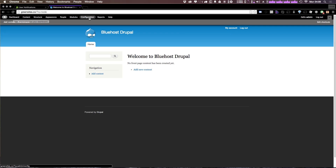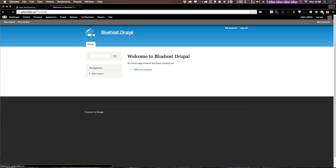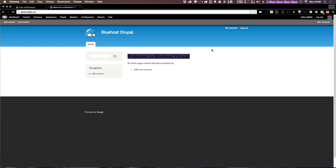As mentioned before, when adding modules and things like that you're going to want to do so via an FTP interface, because these files are not located on your local machine but on the shared Bluehost server. Either way, this site now exists online, and at the time of this video you could go to this URL — which I'll have in the description — and see this Drupal Bluehost site live.